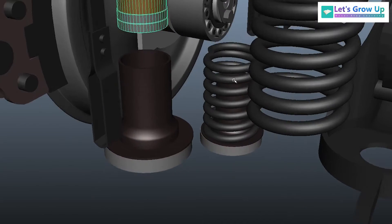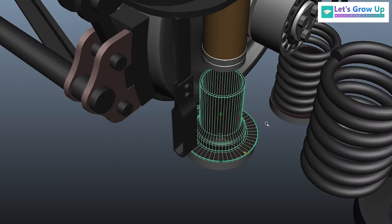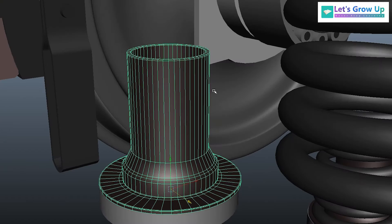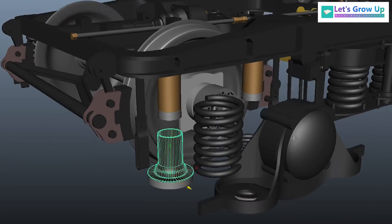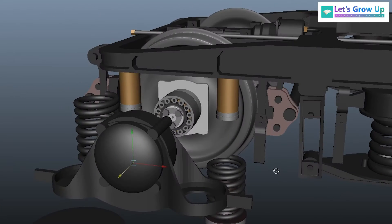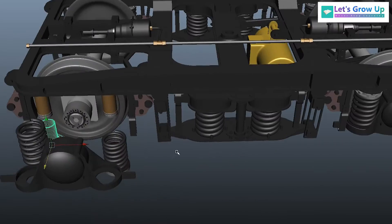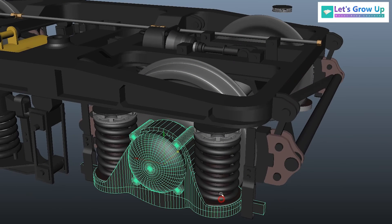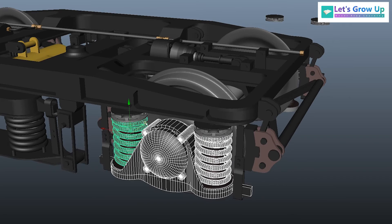These are the arrangement — the dashboard arrangement — and here there will be liquid for smooth suspension. You can see the same arrangement on both sides as well. If I remove all these parts, you will see the same things on both sides.